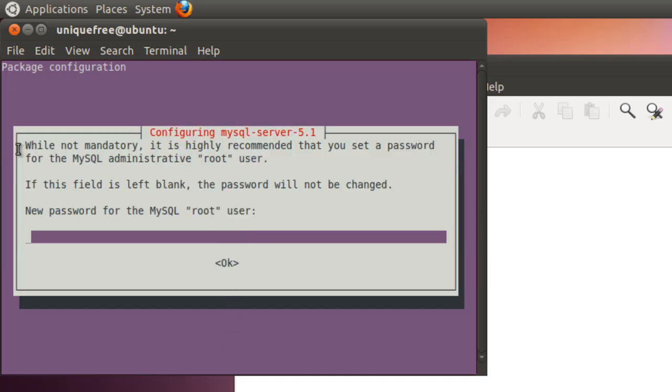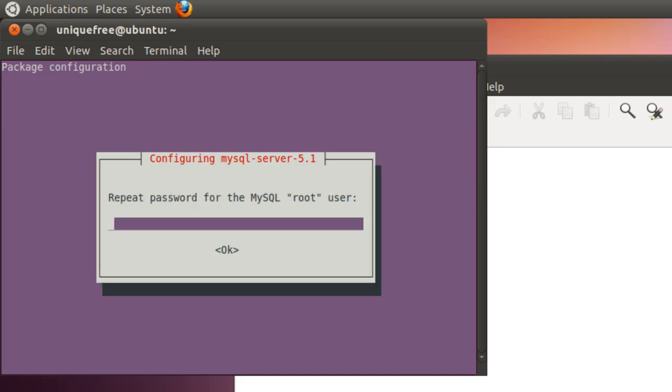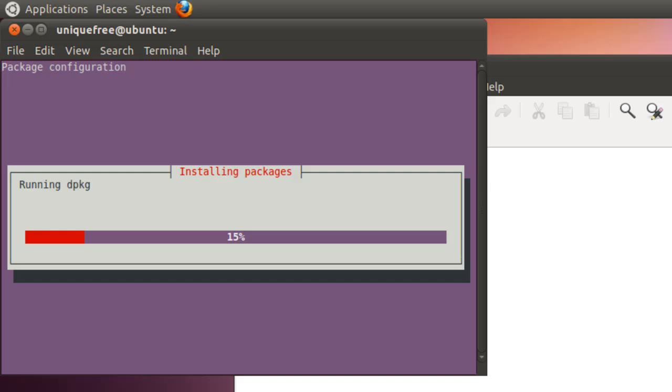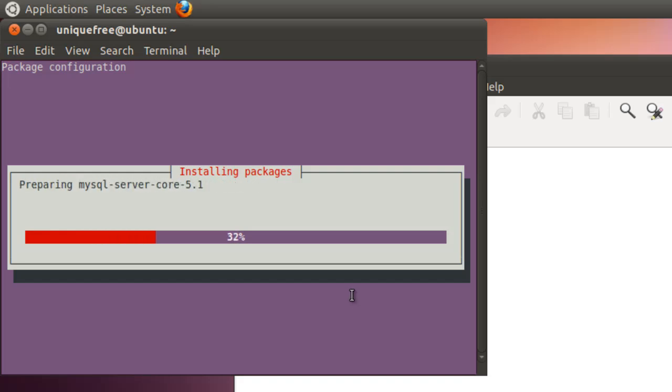Alright, now it's prompting us for the MySQL root user password. You don't have to supply one at this time. If you want something different, you can go ahead and give that now, and one more time. And it will continue to install the necessary packages. I'm just going to go ahead and pause the video until these are all done.